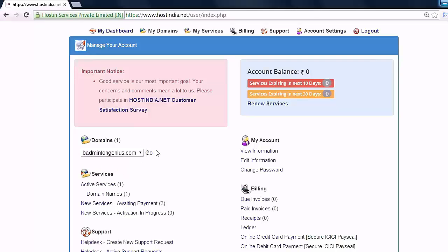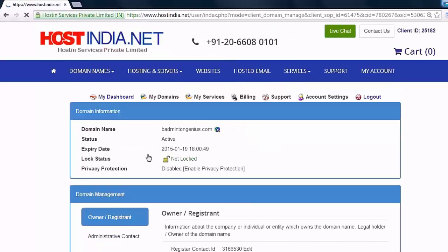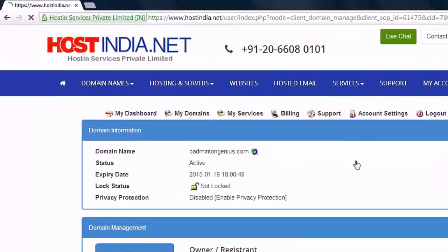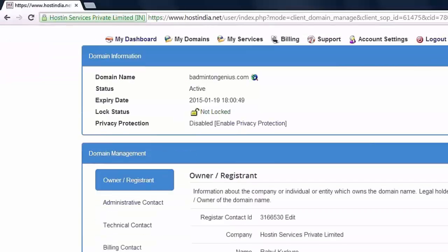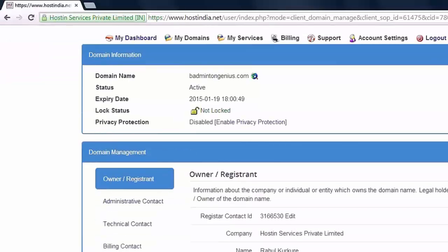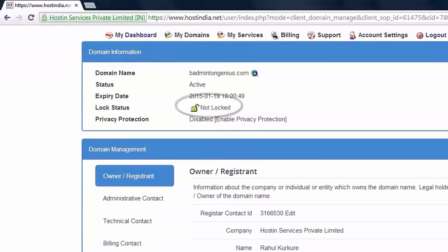Go to manage domain and select your domain name. Visit the domain information section to check the domain locking status. It is not locked at the moment.